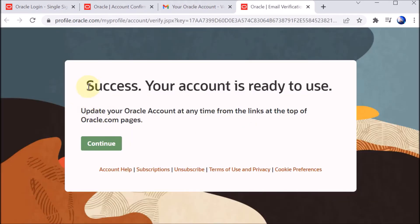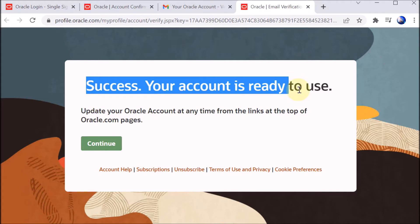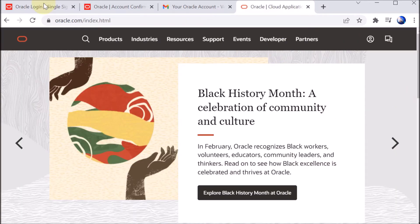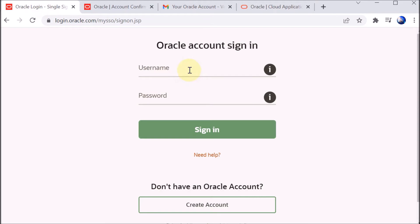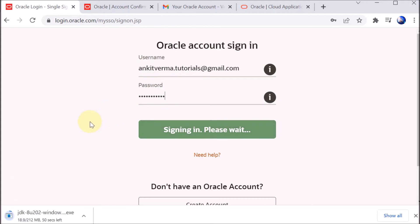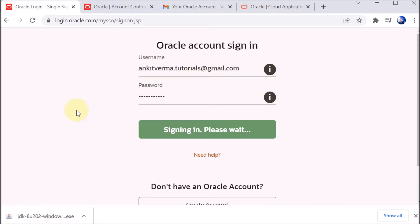It now says 'Success — your account is ready to use', so we click Continue. We go back and provide our username and password, then click Sign In. After successful login, the JDK 8u202 Windows version starts downloading.